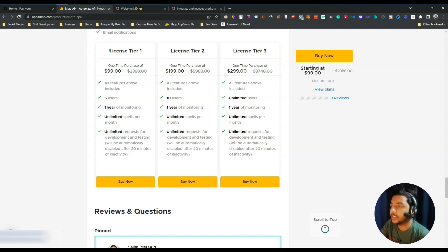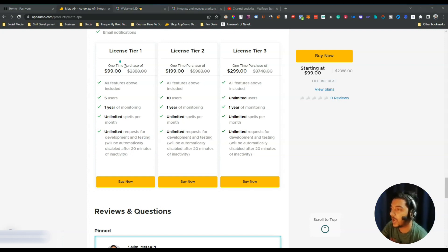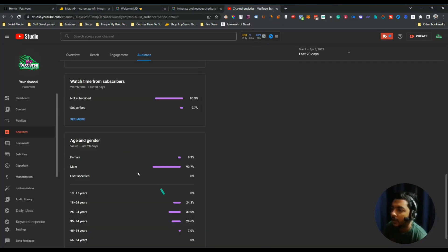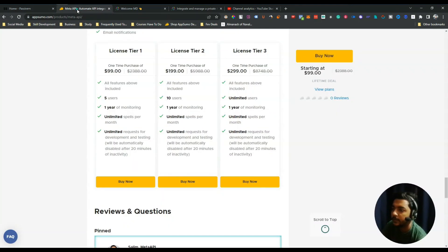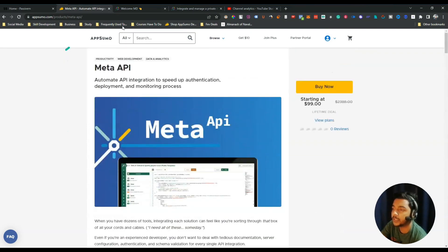If you find this video helpful please consider using that link to purchase this deal. Also, if you haven't subscribed to this YouTube channel, please consider subscribing. According to my YouTube analytics, 90% of the viewers of this channel have not subscribed yet, so please subscribe — it helps me grow. Thank you so much for watching.